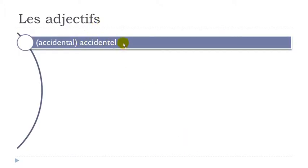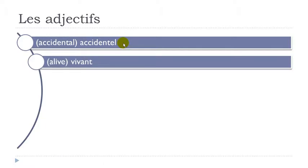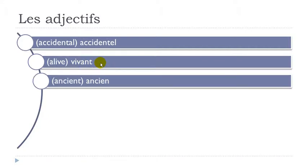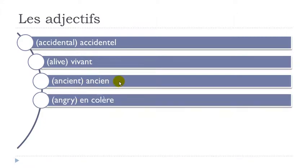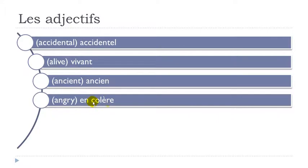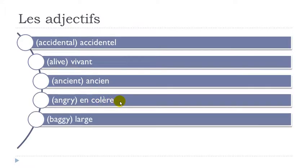Accidentel. Vivant. Final T not pronounced. Vivant. Ancien. Remember A-N. Ancien. En colère. E accent grave like that. Here you pronounce it. É. Colère. En colère. Large. Don't insist on the final E. Large.